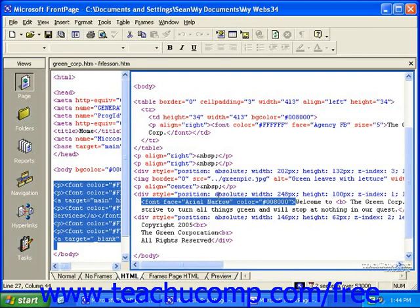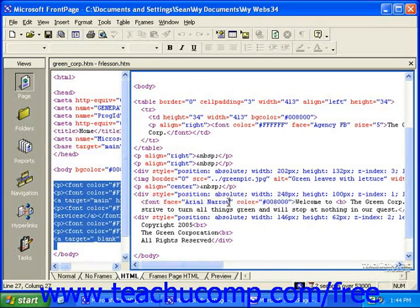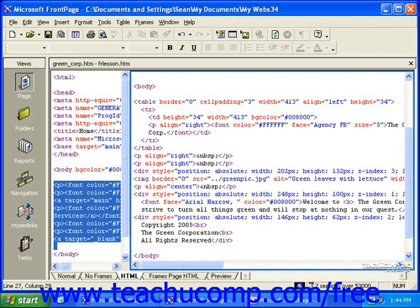To add fonts to the font family, simply click into the tag after the first font, enter a comma, hit the spacebar, and then enter the name of another font.